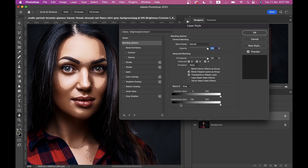We want to blend this effect perfectly, so press and hold the Option or Alt key and click on the triangle to split it. Now click on this part and drag it to the right — look at this, it's really really beautiful.